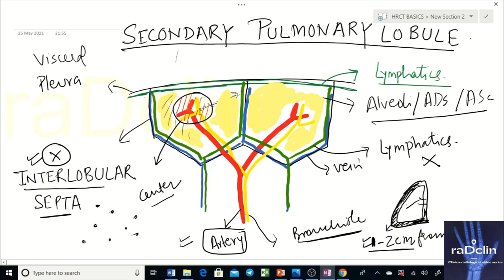It is peribronchiolar because it surrounds the bronchiole. At the periphery of the lobule, you have veins and lymphatics in the interlobular septa. In the subpleural area, you have only lymphatics. So lymphatics are found at the periphery and subpleural area of the lobule.